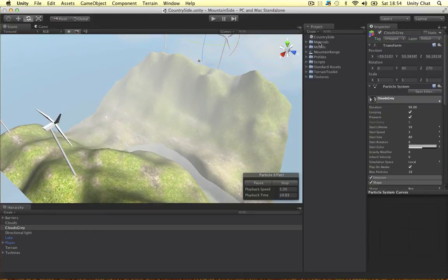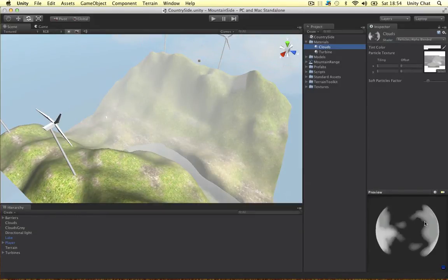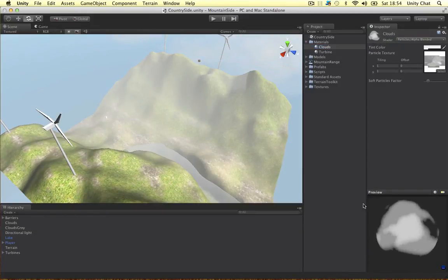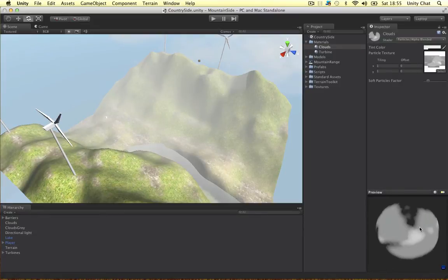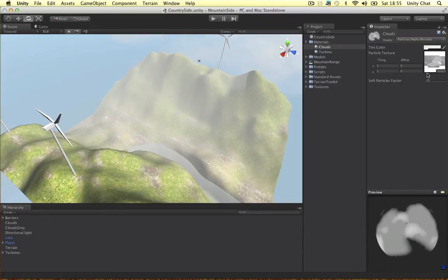So if I go into my materials, clouds. There we go. That's the texture. I just photoshopped a cloud texture. So it looks quite nice.